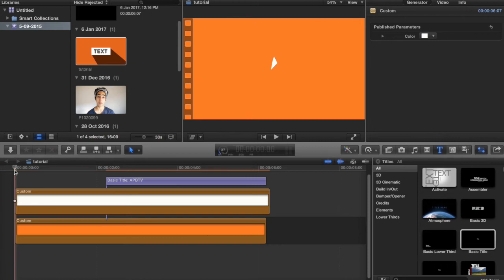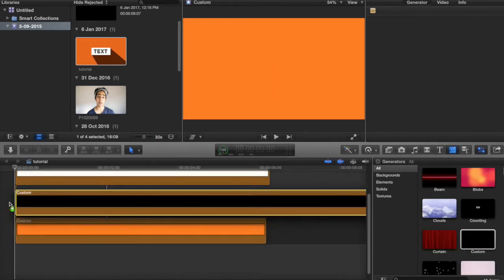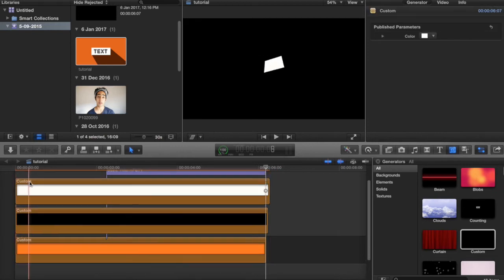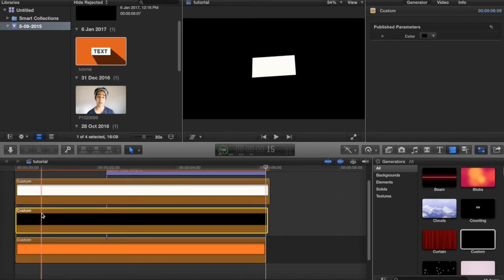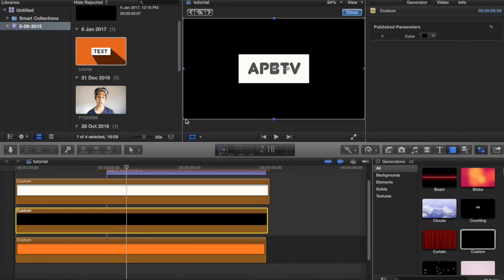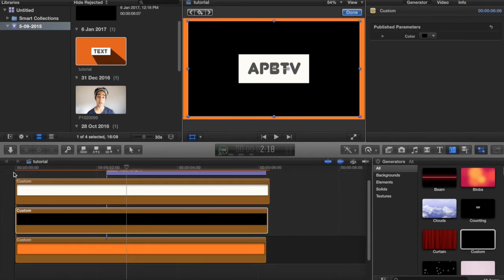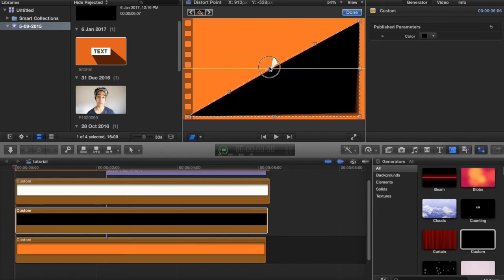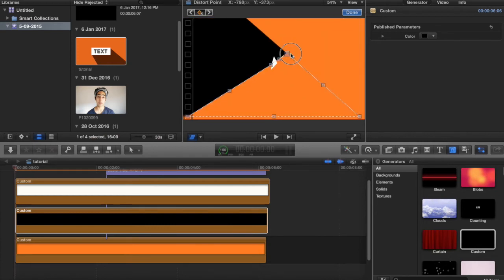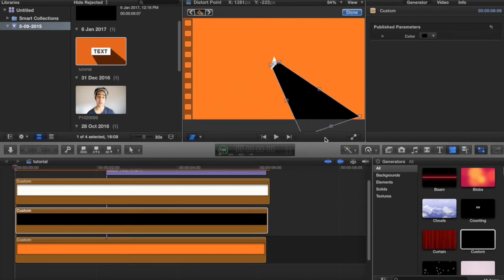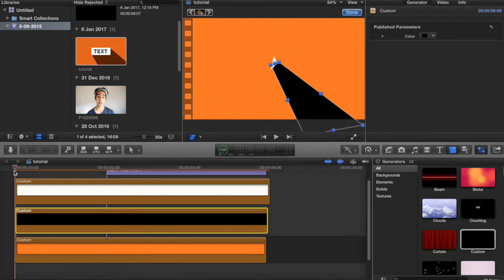Now we're going to add a shadow by dragging in another custom plane. It's very important to squeeze this in between the orange layer and the white layer — otherwise your shadow will sit on top of everything and look very ugly. Everything's gone black, so click on this new layer, leave the color as it is, and change to transform. Bring it a little bit smaller, then go to the start of the clip and hit Distort. Add a keyframe and bring in the pieces to create a shadow effect.